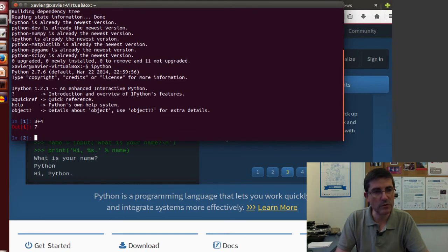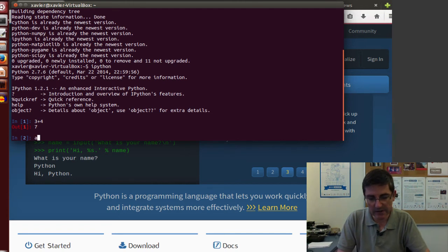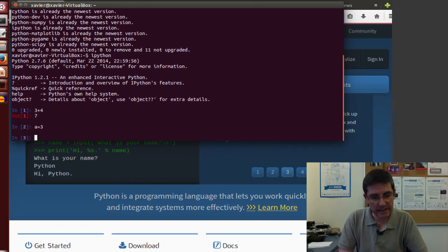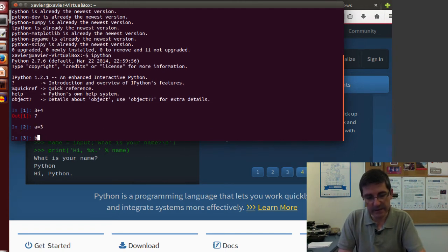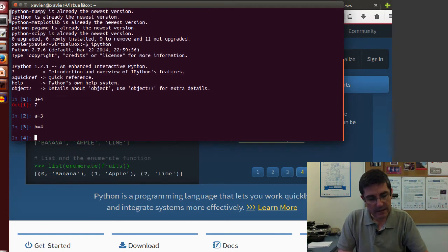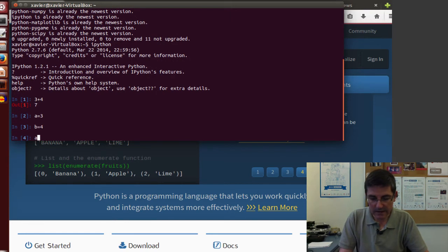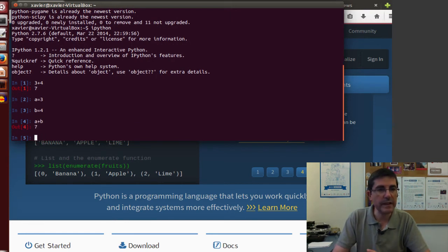For example, we can do standard arithmetic operations. We can just declare variables and operate with them.